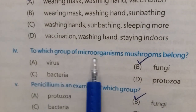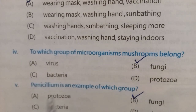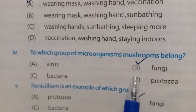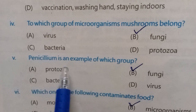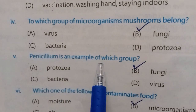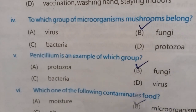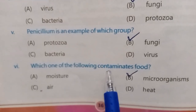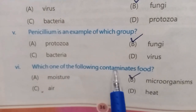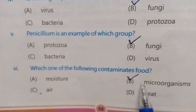To which group of microorganisms do mushrooms belong? The correct answer is fungi. Penicidium is an example of which group? The correct answer is fungi. Which one of the following contaminates food? The correct answer is microorganisms.